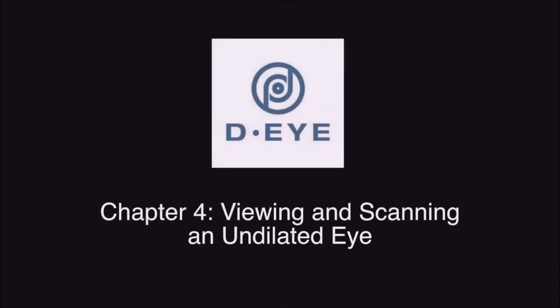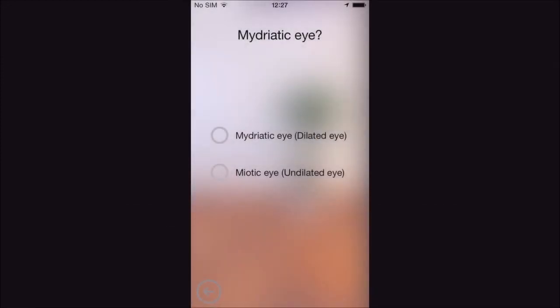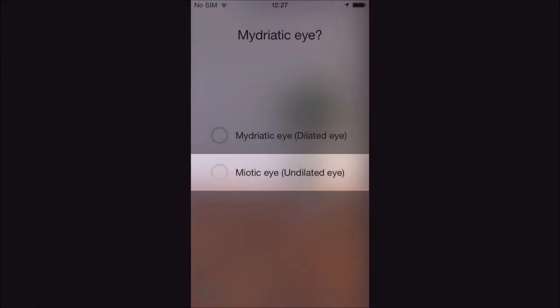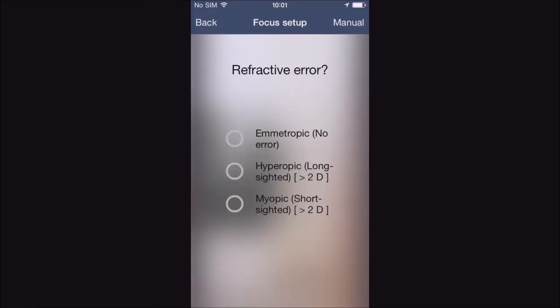Chapter 4: Viewing and Scanning an Undilated Eye. Choose myotic eye, where you will see three choices depending on the refractive error of your patient. In the early stages of learning how to take scans of an undilated eye, you need practice before attempting to record videos.